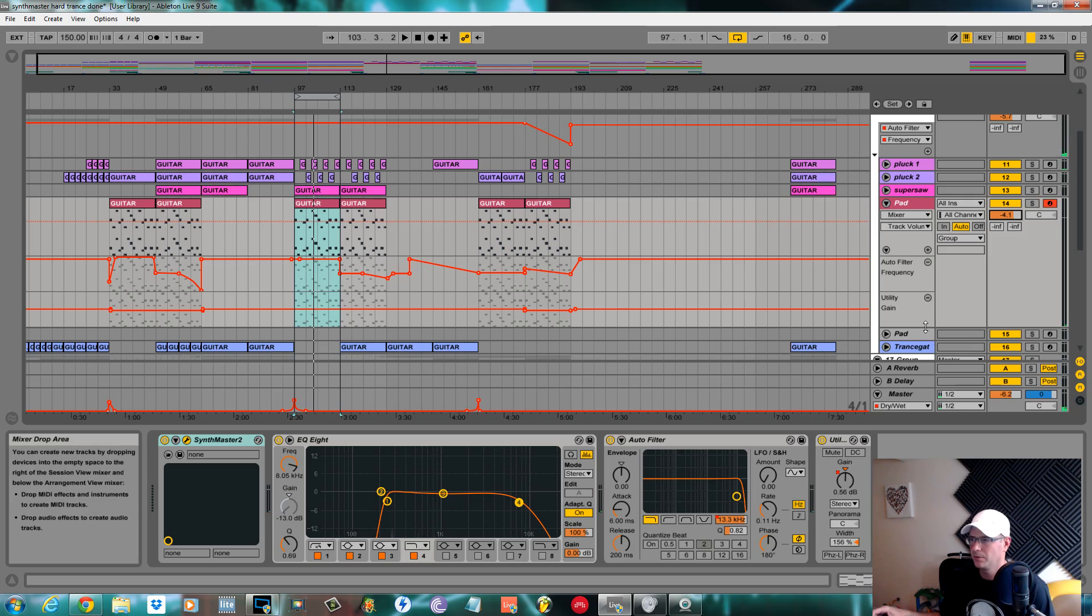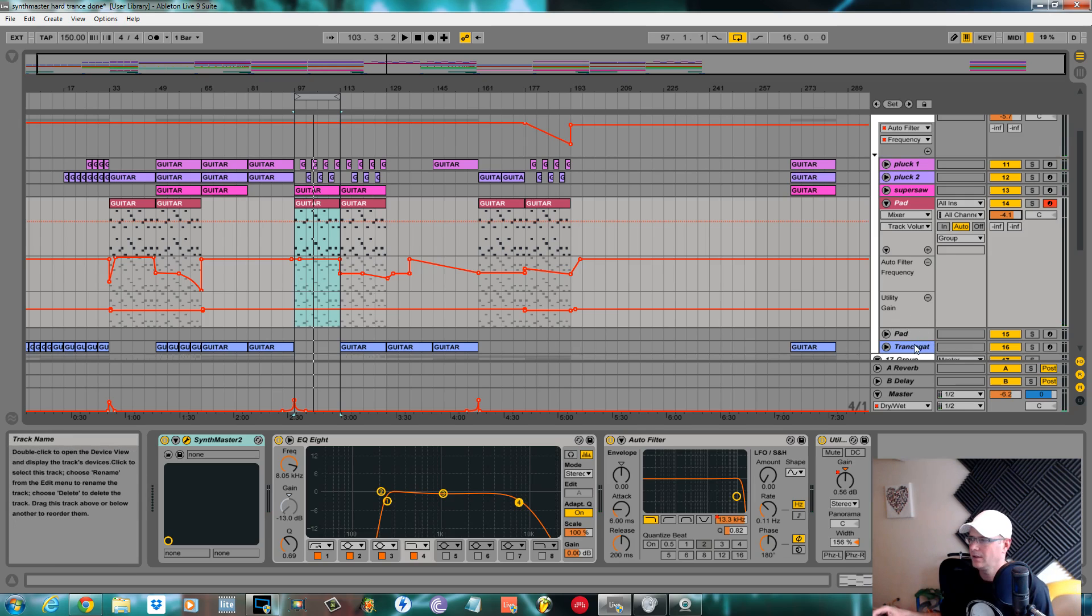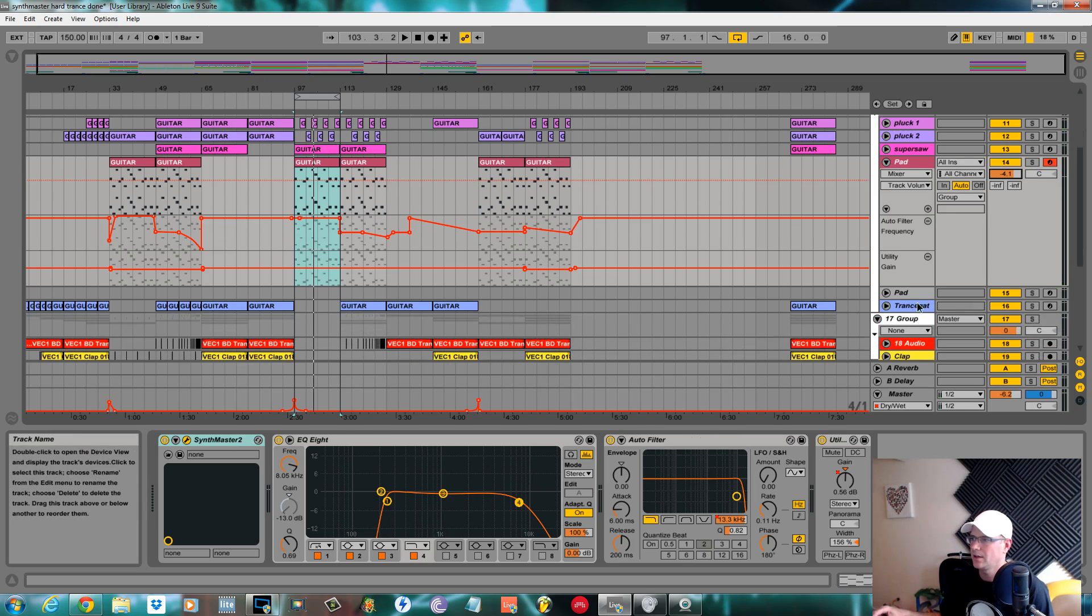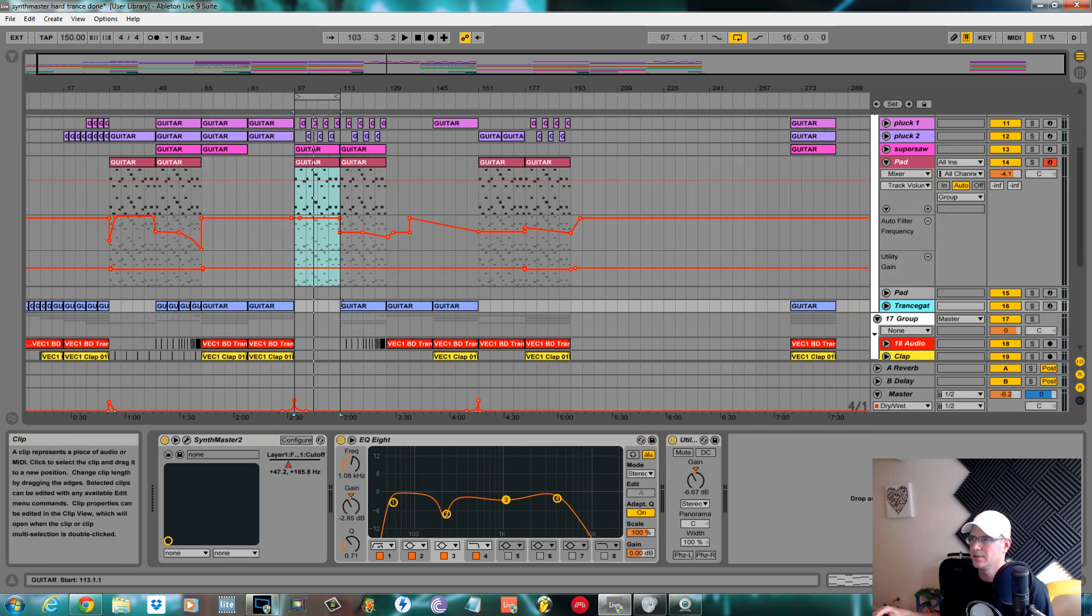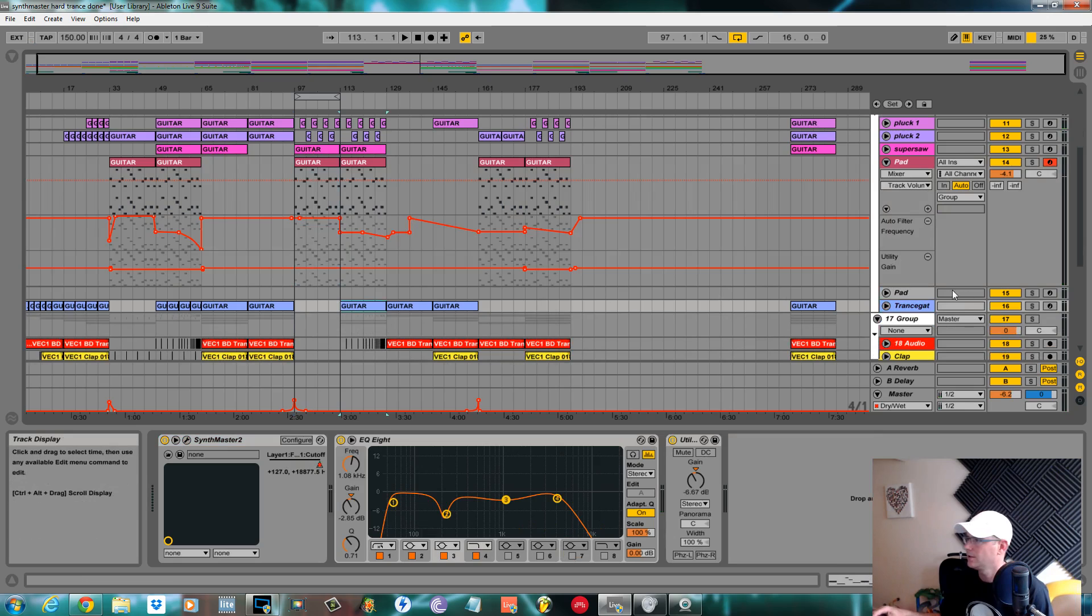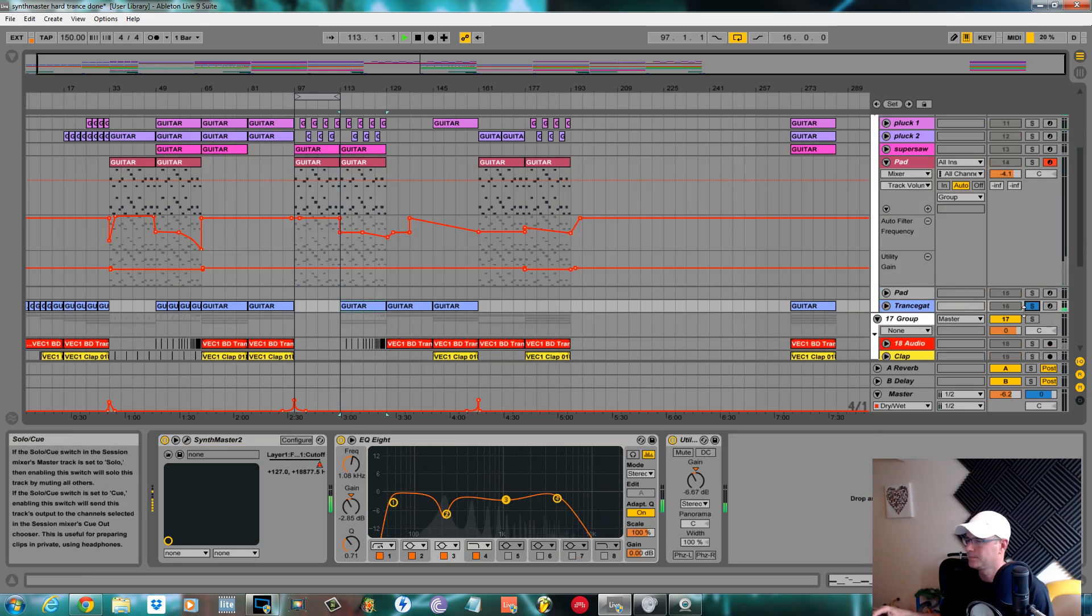The next one we're going to be going over then is the trance gate, which is this.